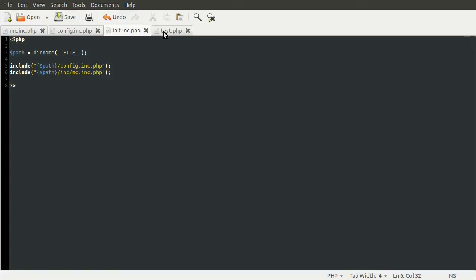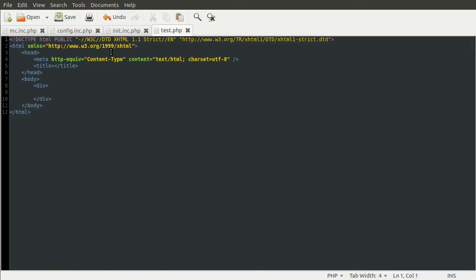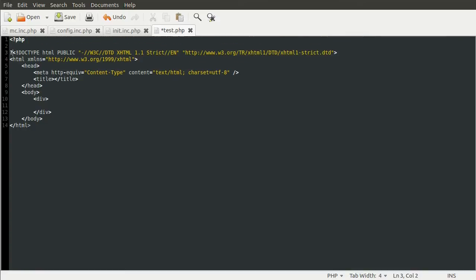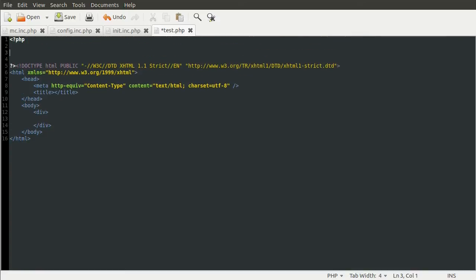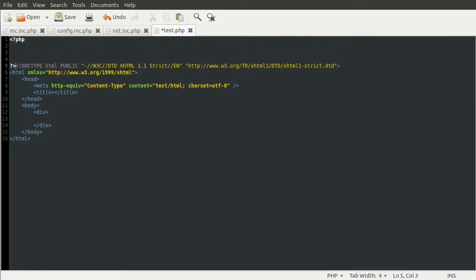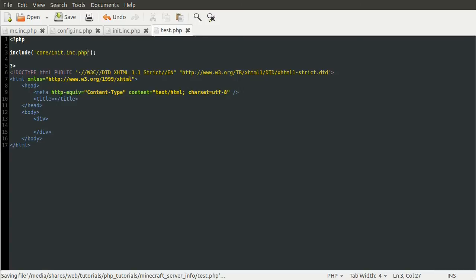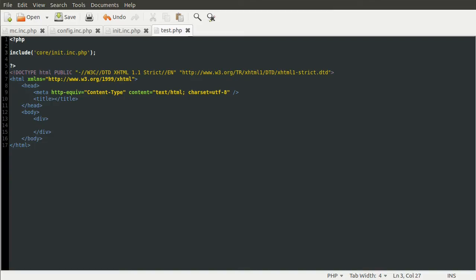We can just test this now by going to our test.php file. At the top we'll add a PHP block, and then we will include core slash init.inc.php. If we go to our browser and hit reload, we don't see any errors, which means that all the files have been included. That means that we can now close our init file.